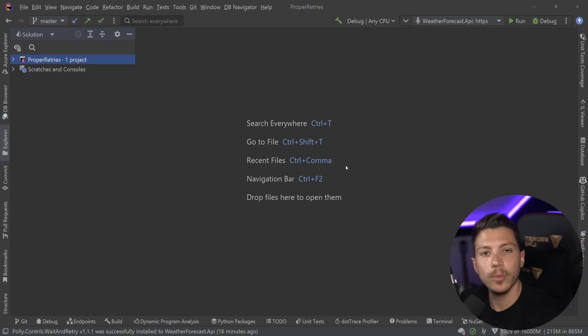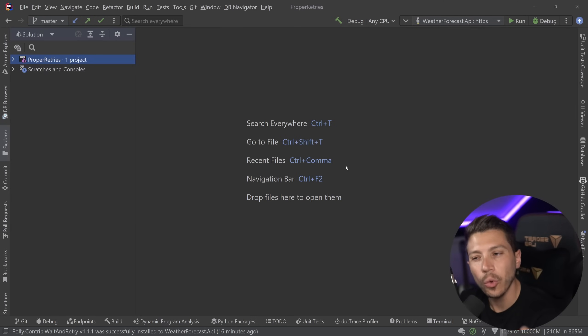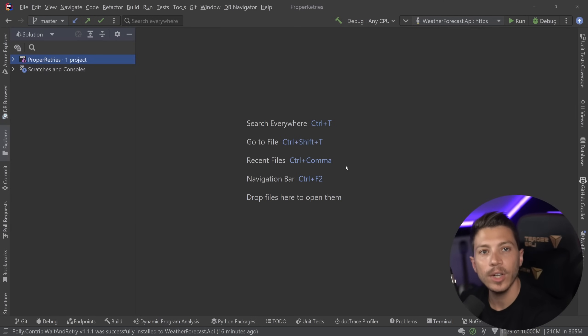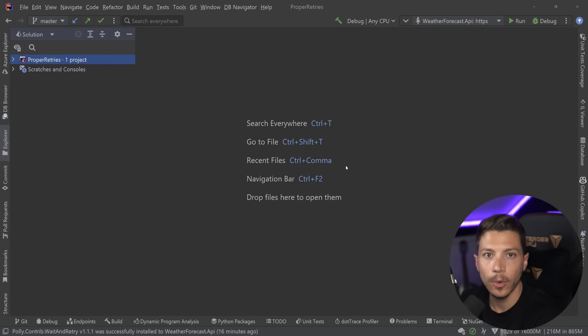Hello everybody, I'm Nick and in this video I'm going to show you how you can properly and correctly implement production-grade retry policies for your C-sharp code.